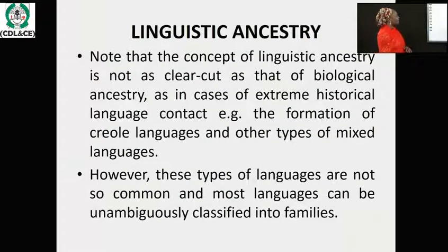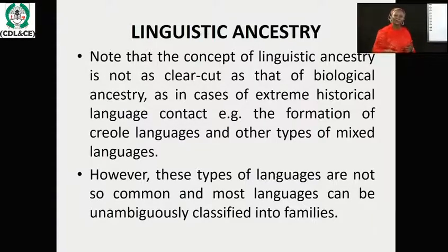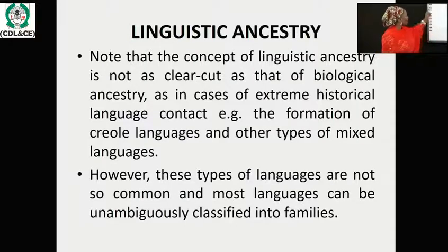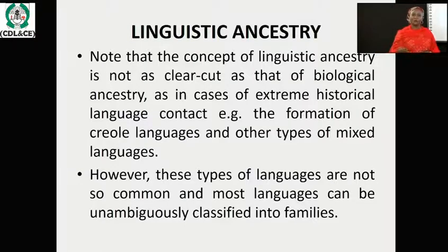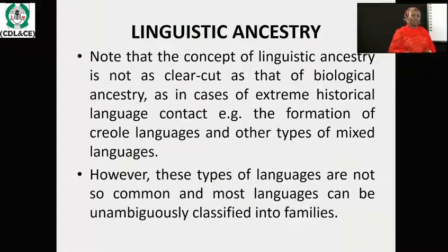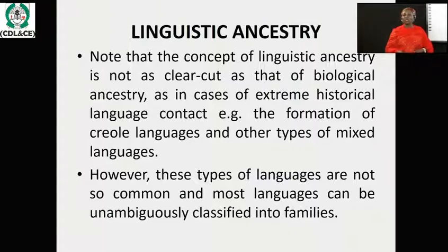Now let's look at the linguistic ancestry. Note that the concept of linguistic ancestry is not as clear as biological ancestry. It is very difficult for us to get in totality the origin of language. The origin of man was a bit clearer based on how it was explained in books, but that of linguistic ancestry turned out to be a bit difficult.